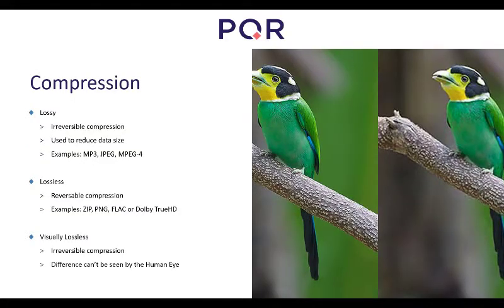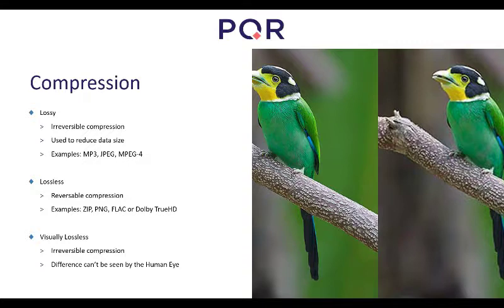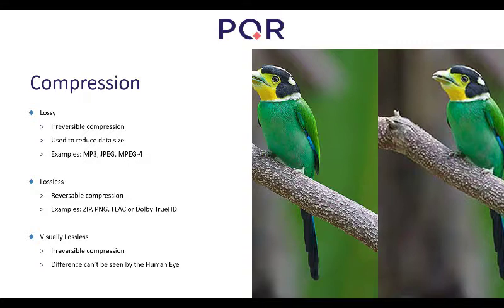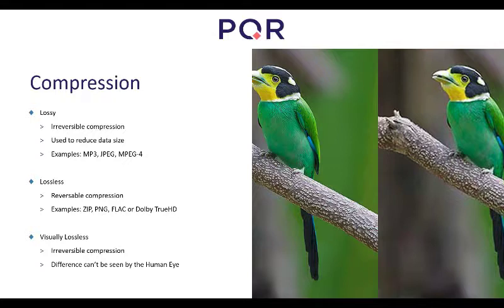Another concept in digital imagery is compression. There are different levels of compression and different terms for it. Lossy means you lose data — it's irreversible. On the right side you can see a lossy compression image where quality is lower than on the left, even though it's the same picture. It's used to reduce data size; examples include MP3, JPEG, and MPEG. Lossless compression, on the other hand, is reversible — examples are ZIP files and PNG. There's also a term introduced by Citrix or Nvidia called visually lossless: it's technically irreversible, but at such a level that we can't see the difference.